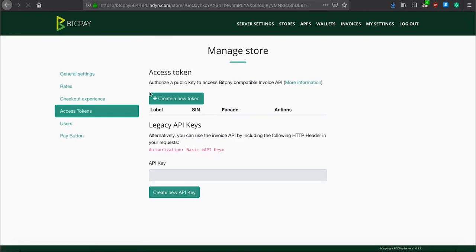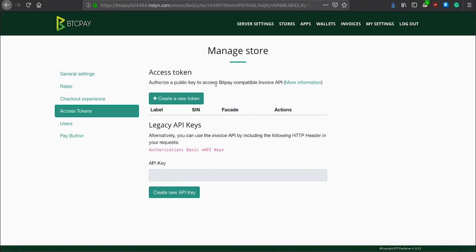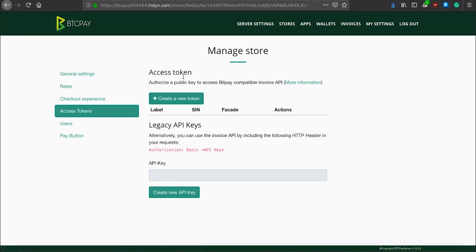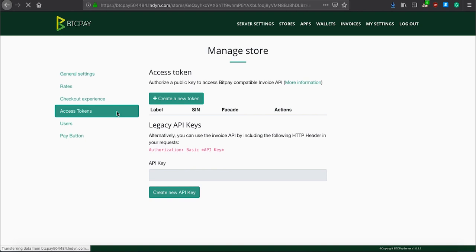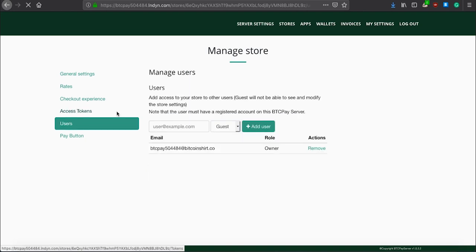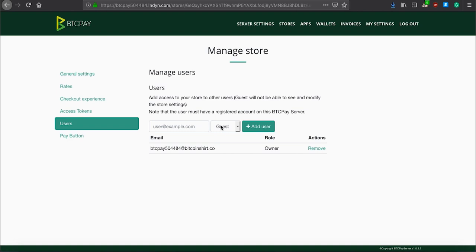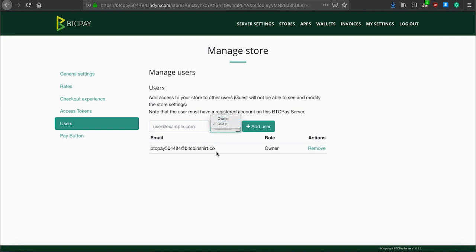Access tokens are used for pairing your store through one of the BTC Pay e-commerce integrations or any other integration. You can create access tokens here. In users, you can manage users and add them per store level. If you need to allow someone to access your store for some reason, you can do that here. You can create them owner account or guest account.